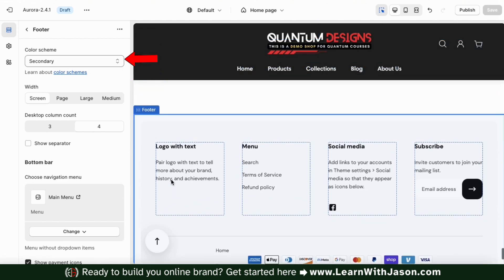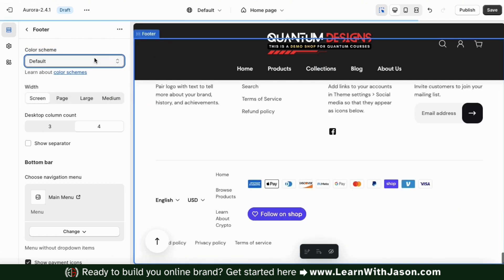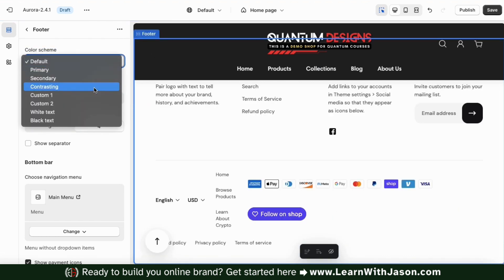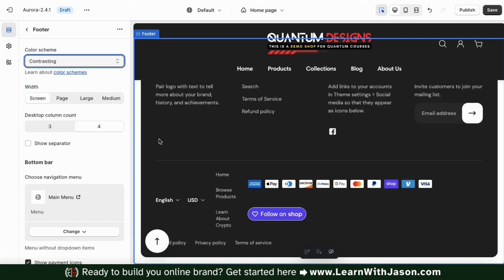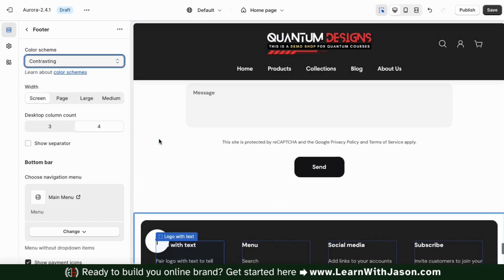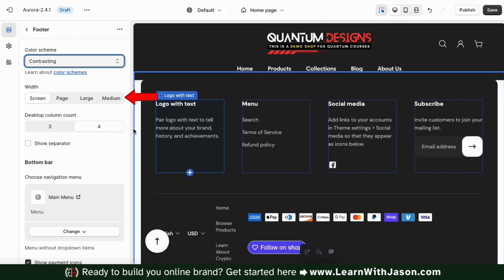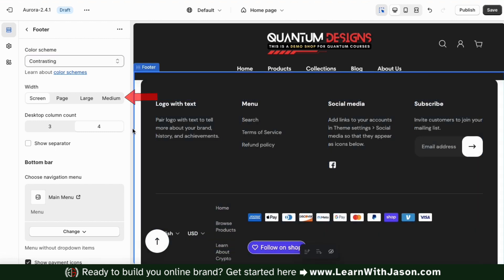To customize the layout of our footer, let's click the footer main tab at the bottom of the left hand side menu. This will open up a menu where we can personalize our footer layout and customize the bottom bar of our footer. First, let's use the drop down menu up top to select a color scheme. Feel free to select whatever you like, but for my color scheme, I think I'll go with contrasting. This will make my footer background dark and my text light. And underneath this, if you like, you can also adjust the width of your footer.